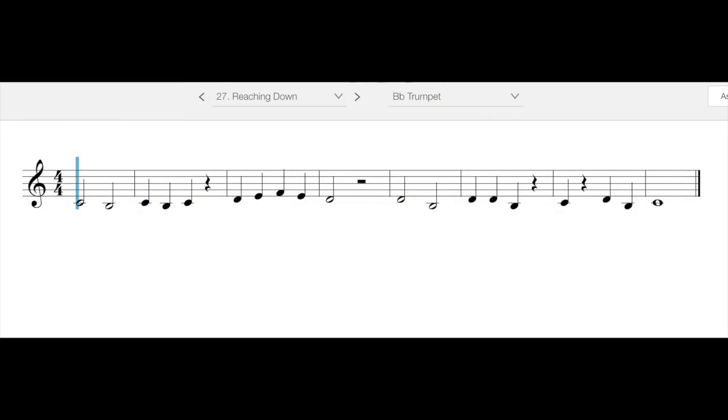Good morning or afternoon. We are looking today at number 27. This is the trumpet edition of number 27. Officially, you are learning a new note in number 27 called Reaching Down. No pun intended.